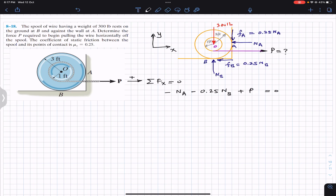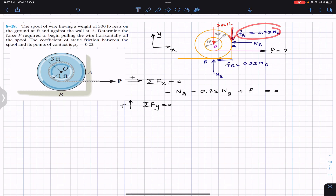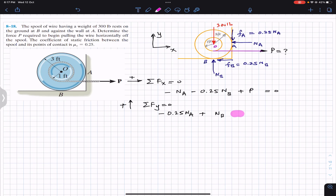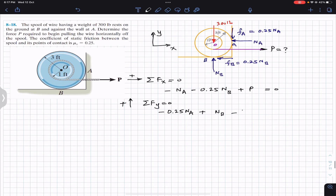Summation of forces along y must also equal zero since the system is in equilibrium. FA acts downward, so we write minus 0.25·NA; NB acts upward, so plus NB; and the weight acts downward, so minus 300. This gives: minus 0.25·NA plus NB minus 300 equals zero.